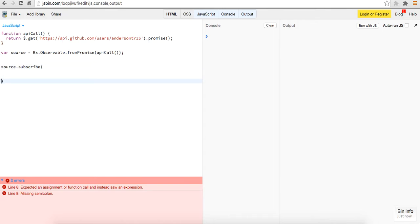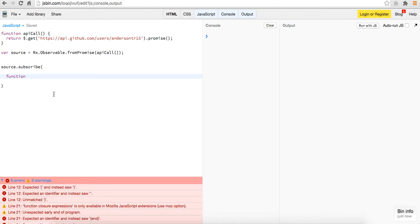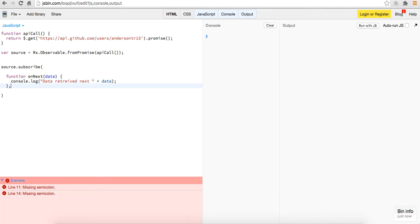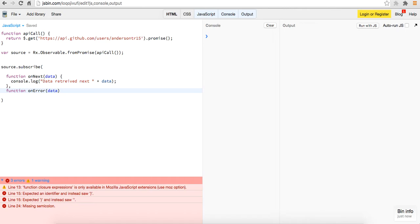And now we can access the observable subscribe method. And this will take in, this has three functions on it, three callback functions. First it has the on next, which takes the data and you can just log out data retrieved plus data. And then it also has the function on error. So this is just like the dot done dot fail dot error, all that stuff.